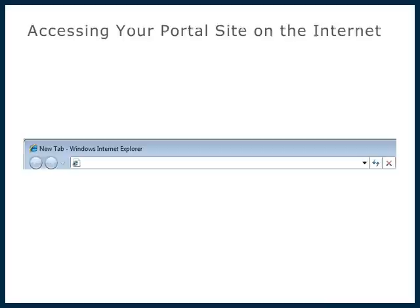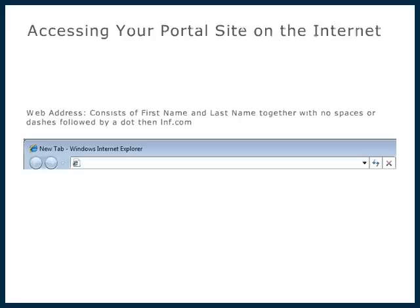In order to access, customize, and direct others to your portal website, you will first need to know your portal site's web address. Your portal website address consists of your first name and last name together with no spaces or dashes, followed by a dot, then lnf.com.